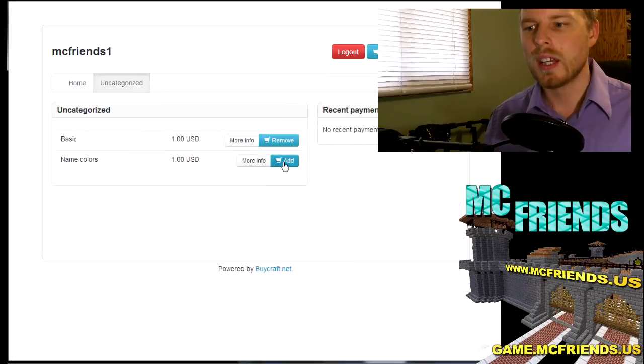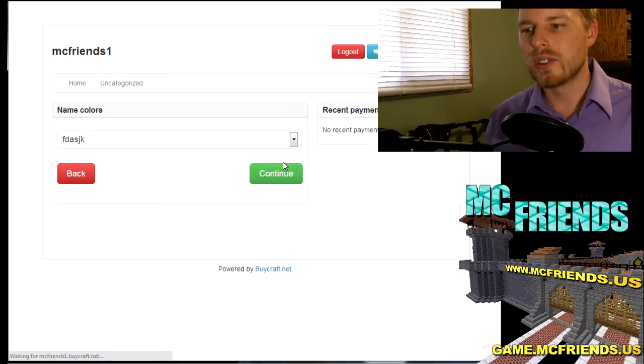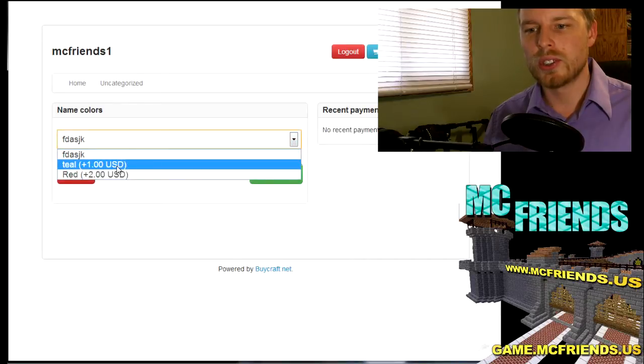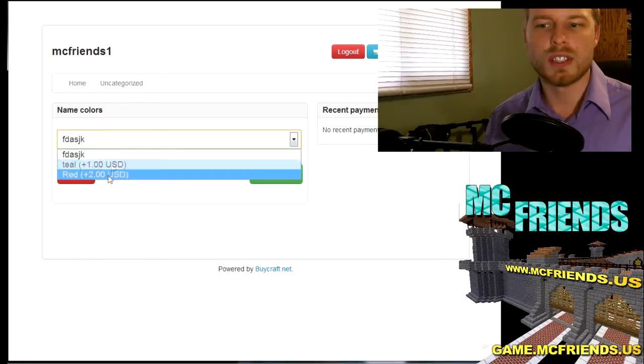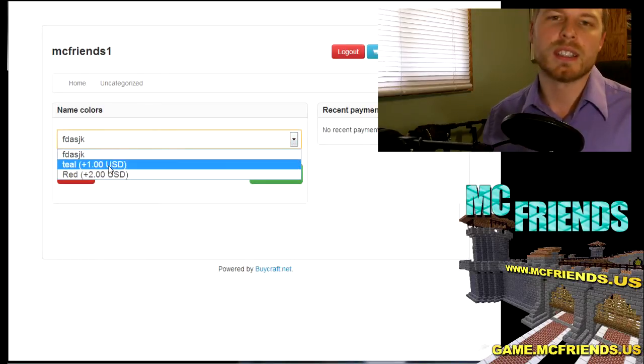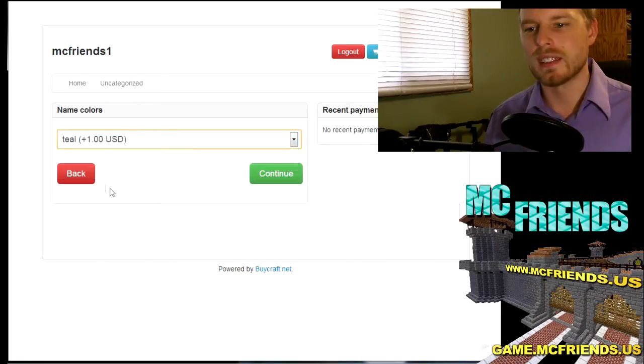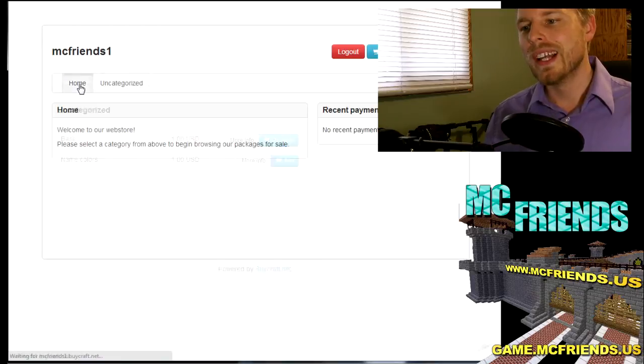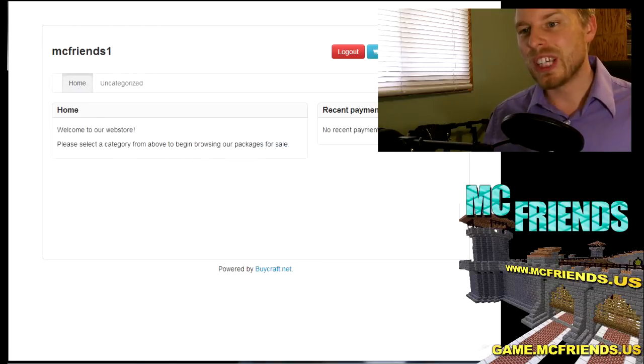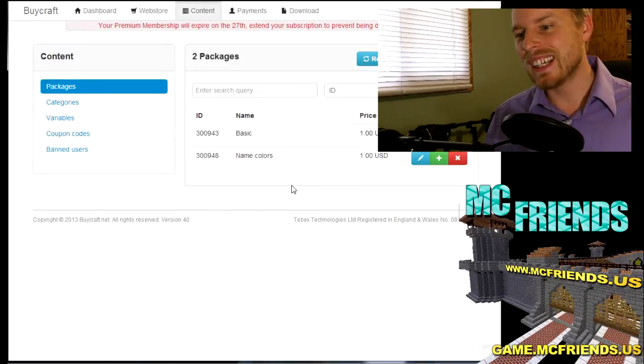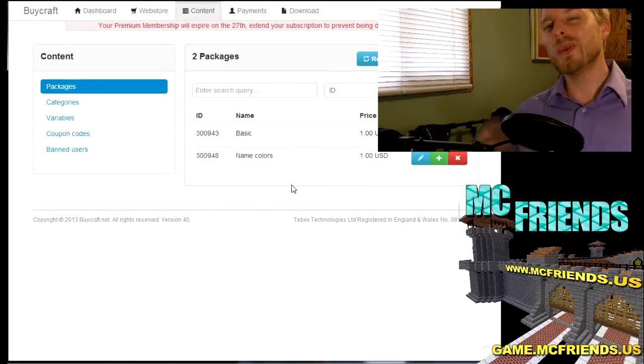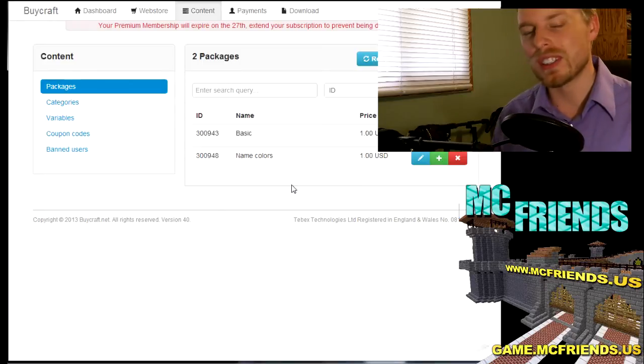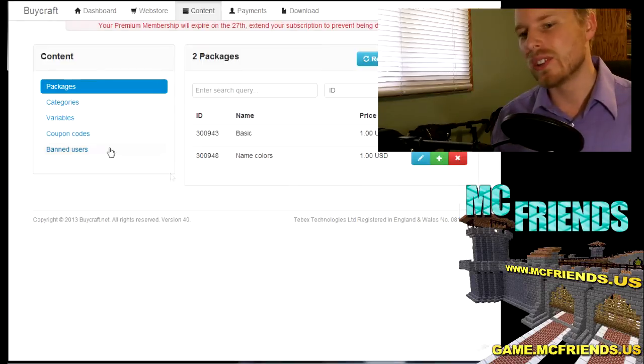So that's pretty much it. Like I said, it's pretty complex, very versatile. There's a lot of stuff you can do. You can do coupon codes, you can hide coupon codes on your server.